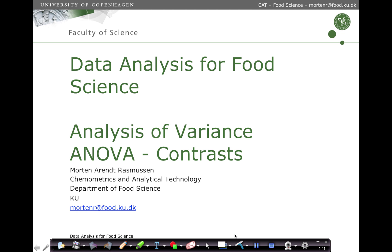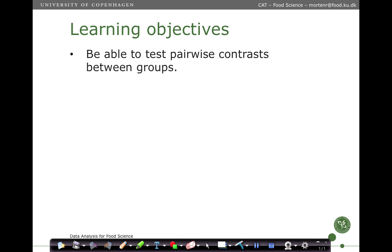In this lecture, we are going to go through how to analyze contrasts from analysis of variance problems. The learning objective is to be able to test pairwise differences between groups from an analysis of variance model.